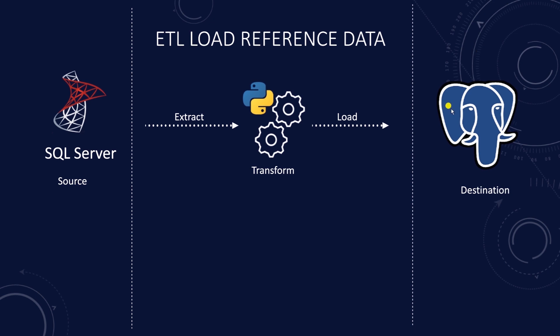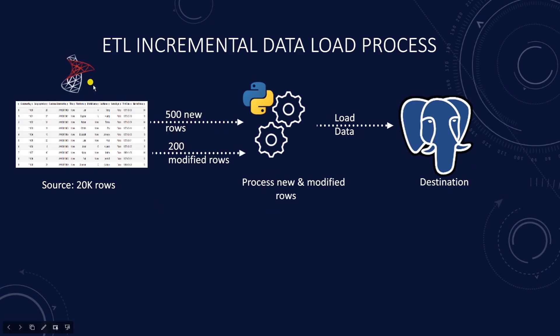As your data scales, your ETL process will take longer to load. The time to move and transform data is proportional to the amount of data you are processing. For our example above, it will take significantly less time to process 700 records than 20,000 records.